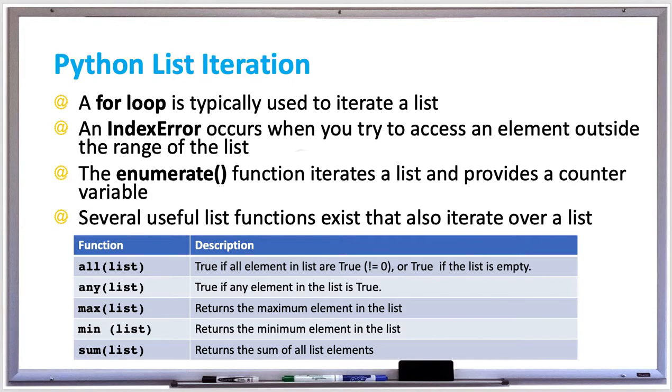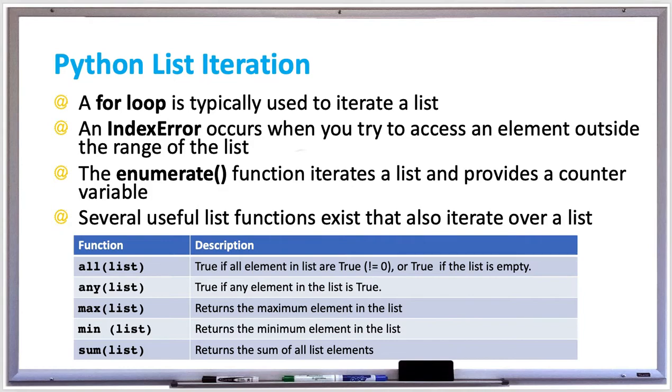There's the max function which returns the maximum element in the list. The min function returns the minimum element in the list, and the sum function returns the sum of all the list elements. Let's try out some examples of these functions and also show you how to iterate through a list using a for loop and the enumerate function.